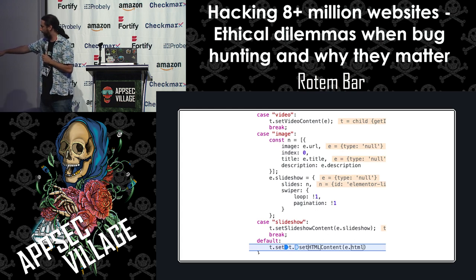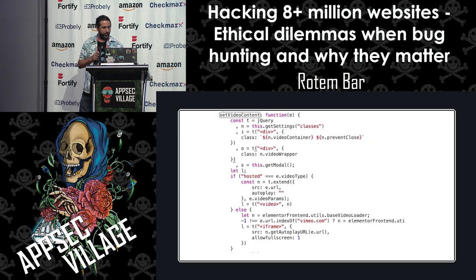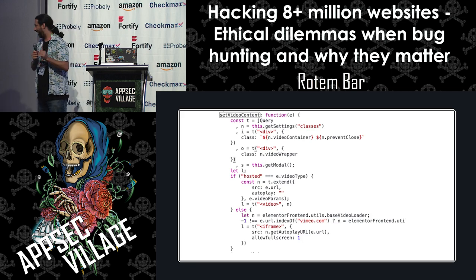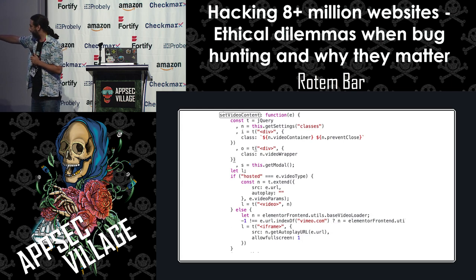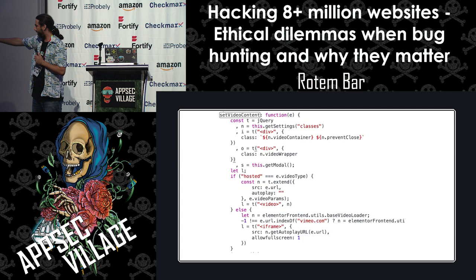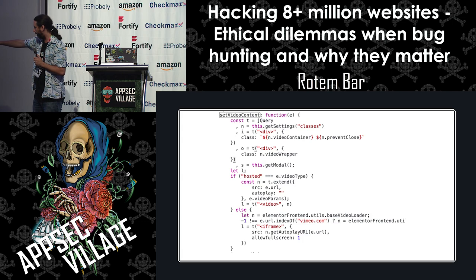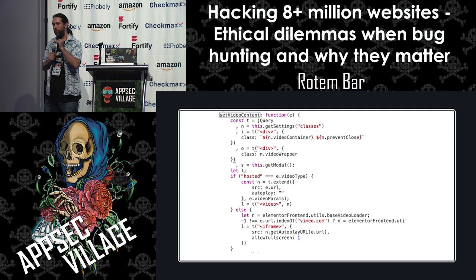Then we saw different content types: video, image, slideshow. We went over all of these types looking for different attack surfaces. For the video type, `t` is jQuery. If the video type is 'hosted', it goes into a different case and creates a video parameter with `n`. `n` is derived from the data source URL autoplay and the video params. So whatever we put into `video_params` gets converted into an attribute in the video HTML content.